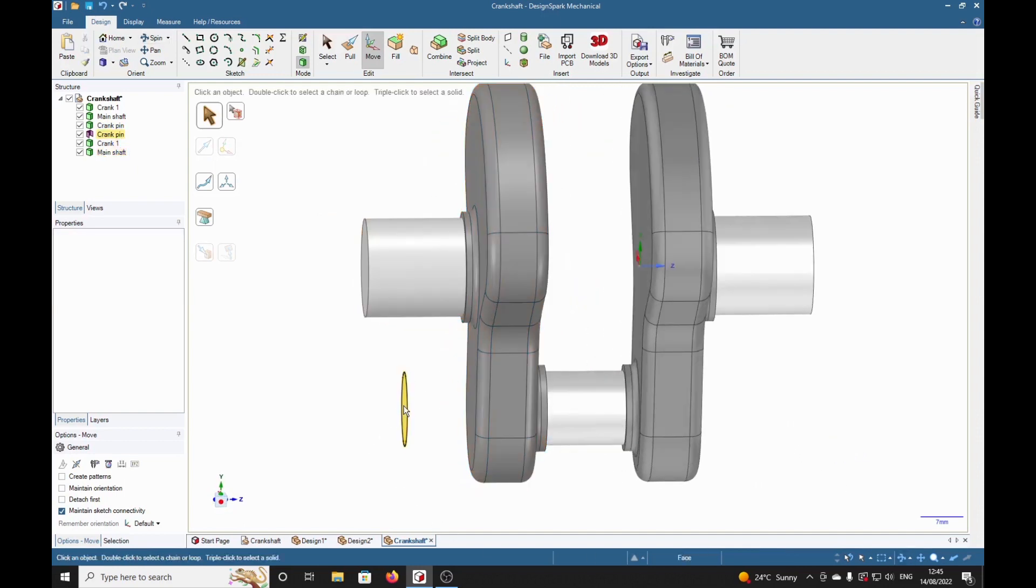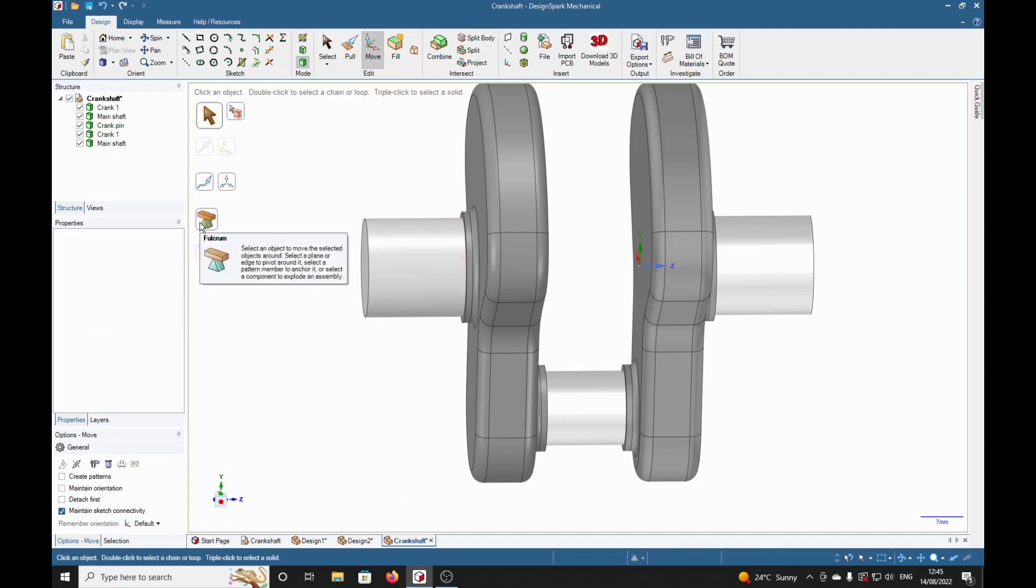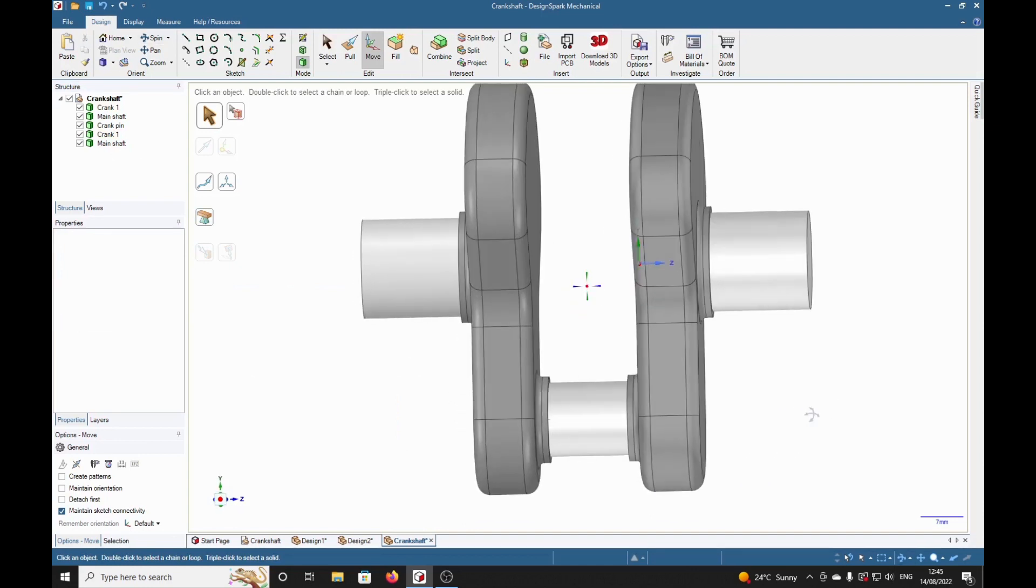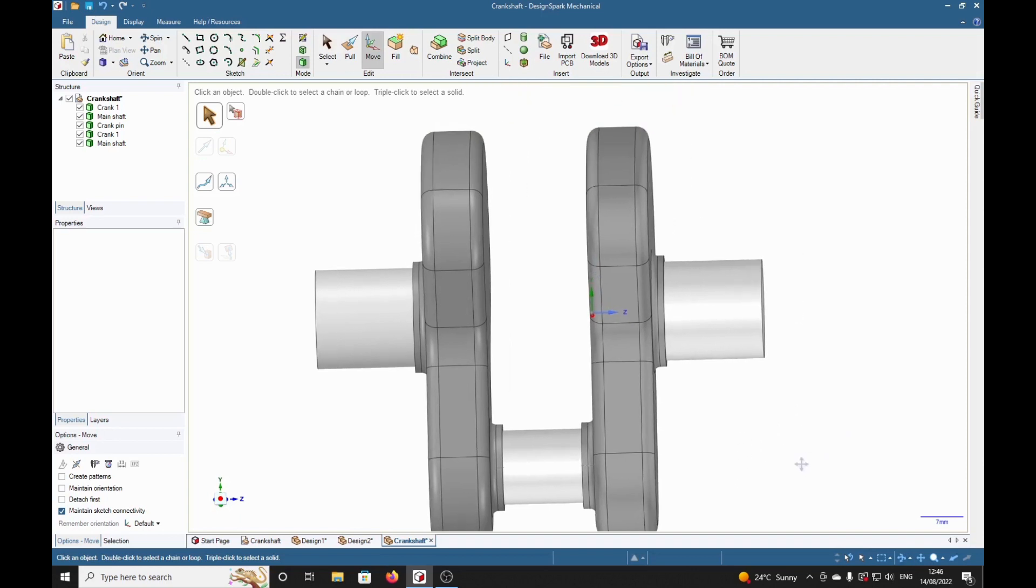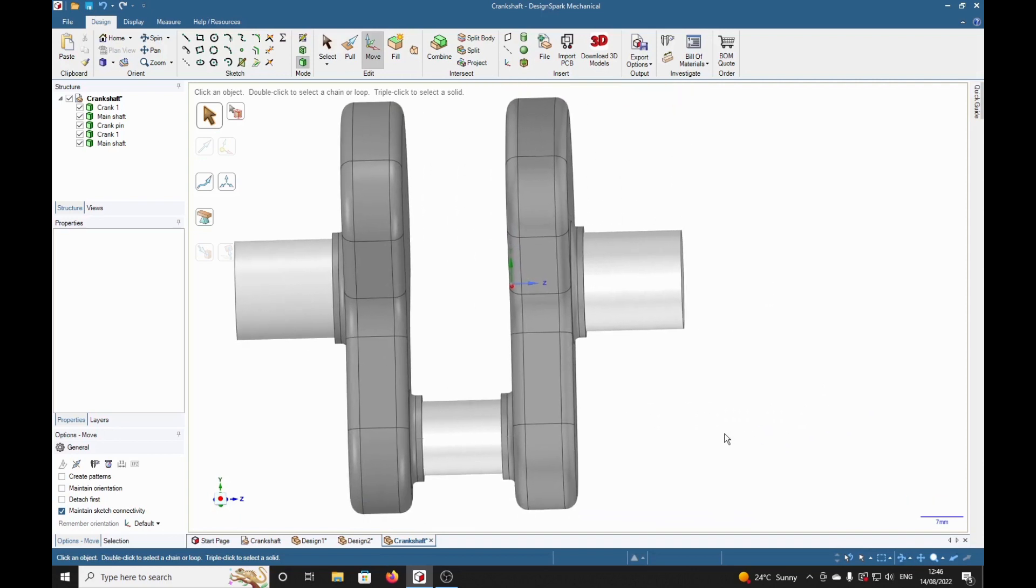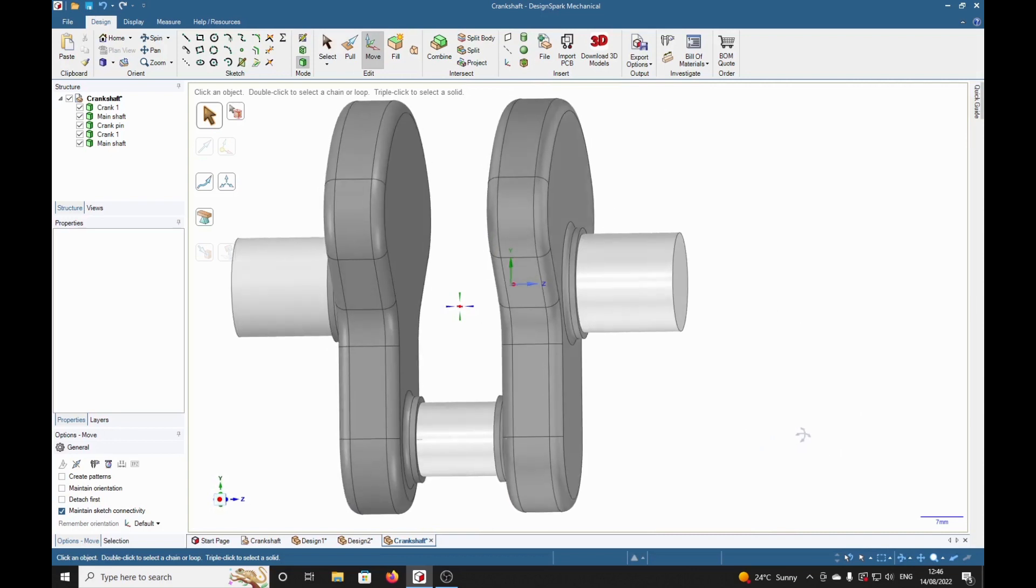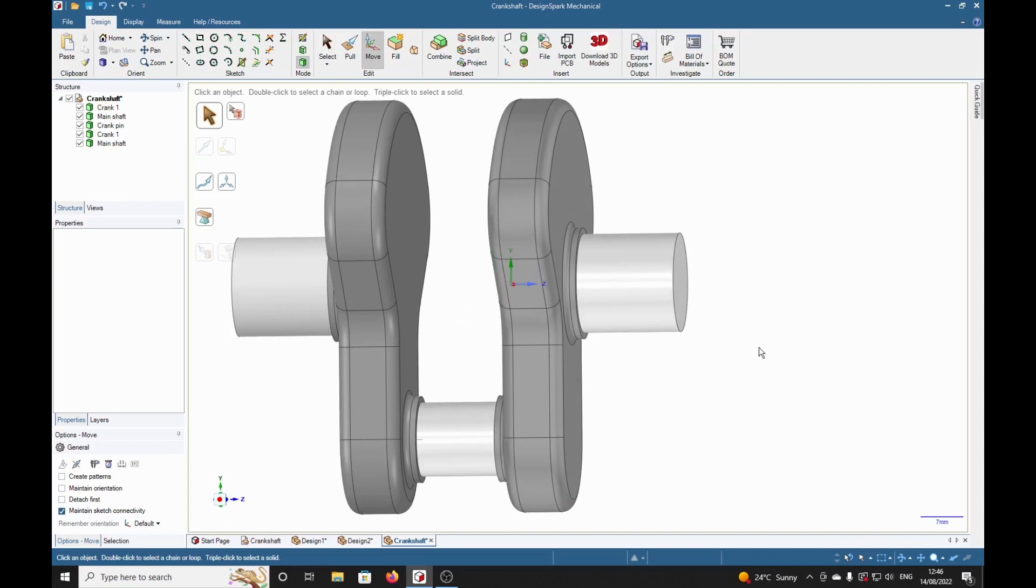Now we've got a spurious surface there we don't need, which is this surface here, so I'm going to select that and delete it with the delete key. So, there we go, now that we've got that basic crankshaft modeled.